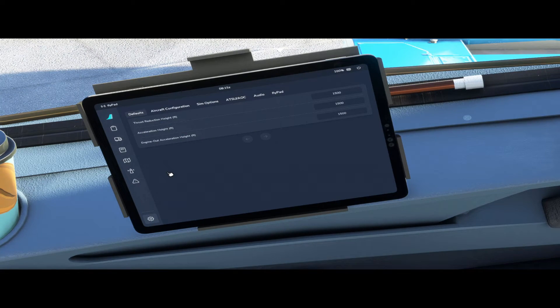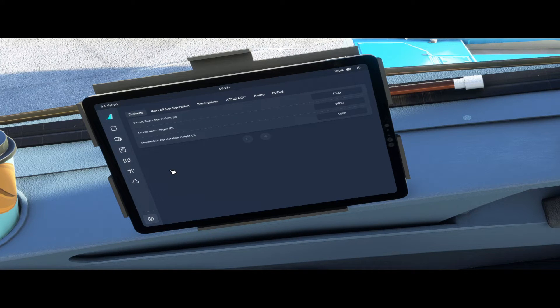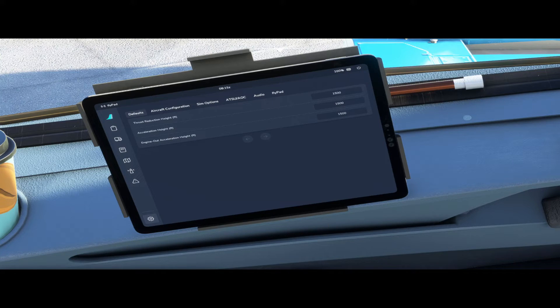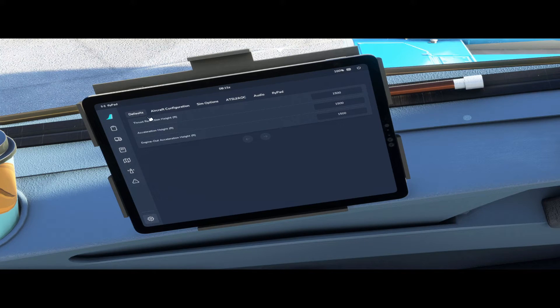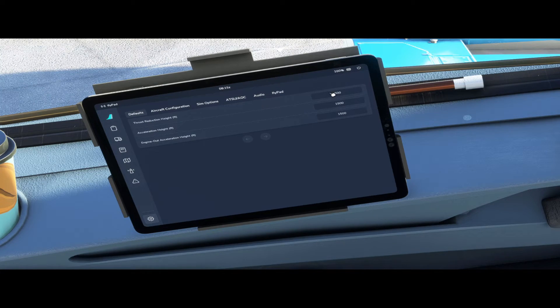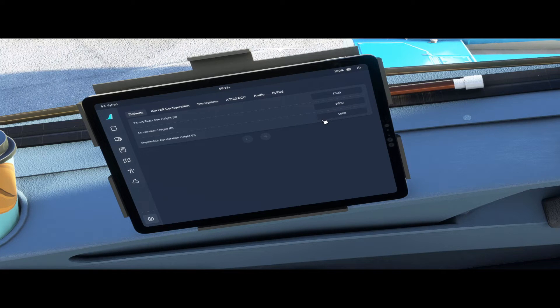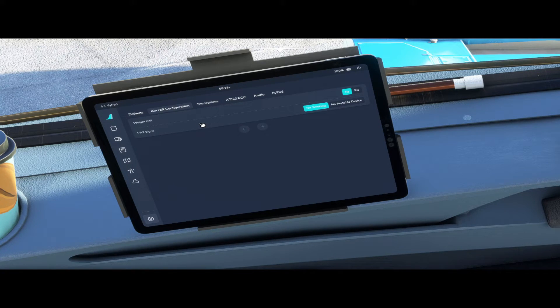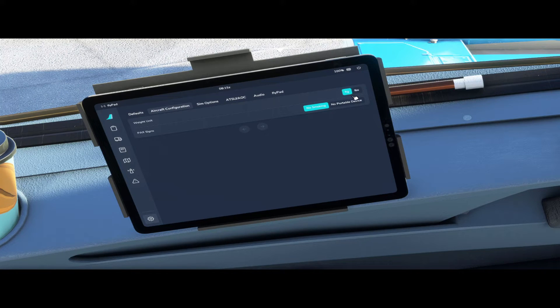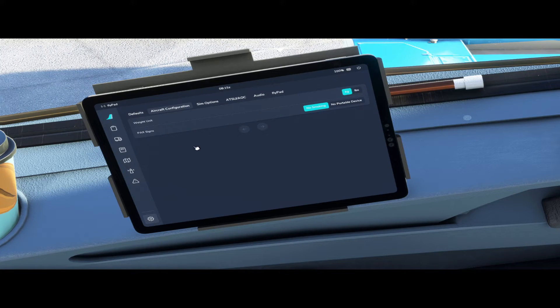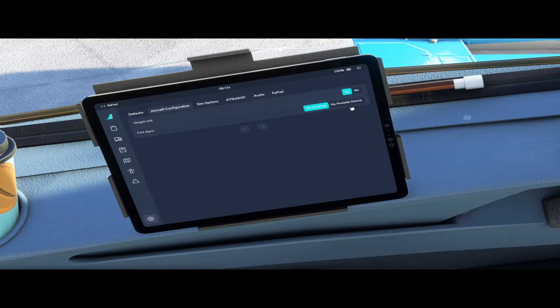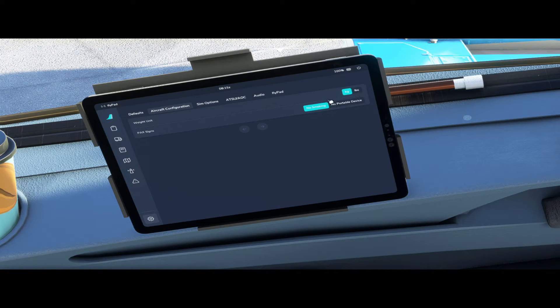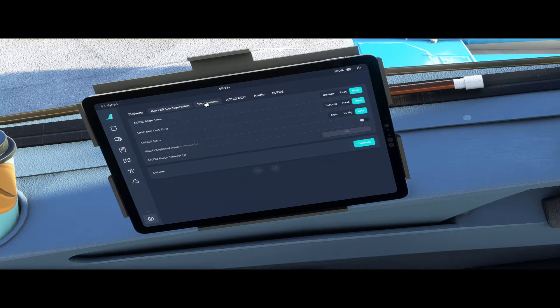Then if we go down to the bottom here we have our settings tabs and this is where you can adjust all the default settings and configurations for your aircraft. So the defaults you have: default thrust reduction height, acceleration height and engine out acceleration height. Aircraft configuration: you can change whether you're using kilograms or pounds, and pack signs you can change whether it is no smoking or no portable devices, as in the aircraft these days we don't really have a no smoking sign.